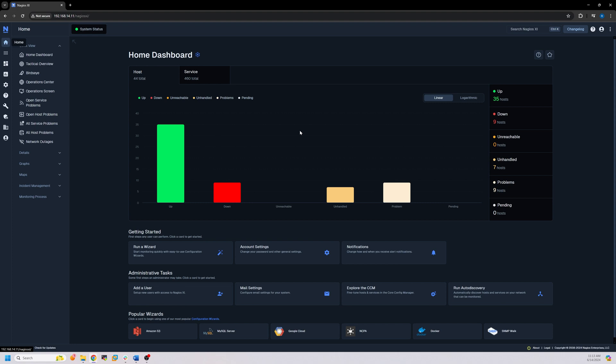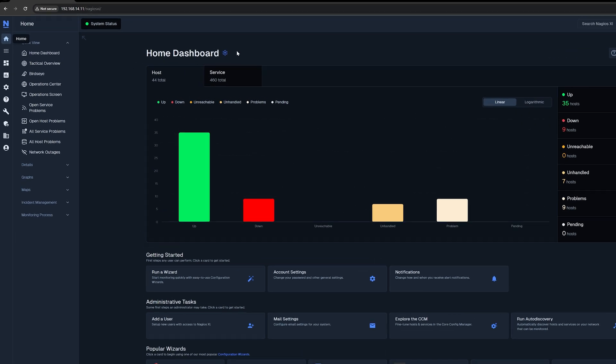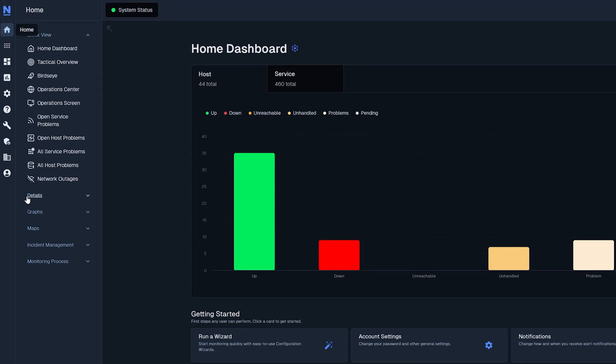The Details tab offers a variety of ways to view Host and Service statuses. To access it, navigate to Home, which is where you land when you first log in, and the Details tab will be on the left.